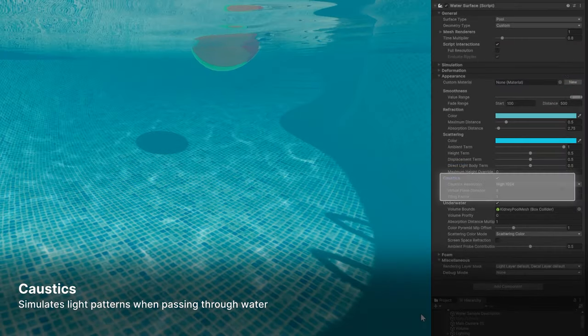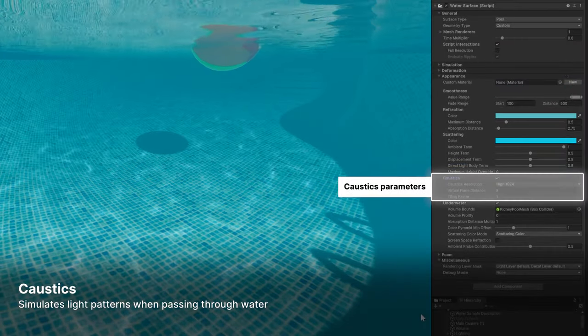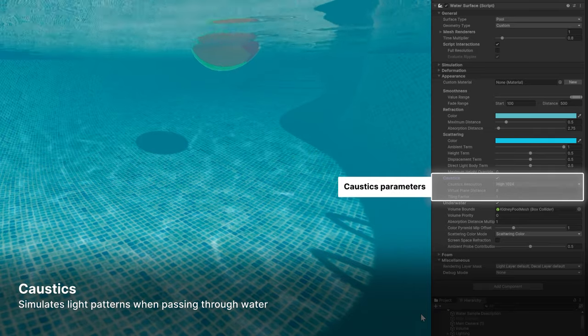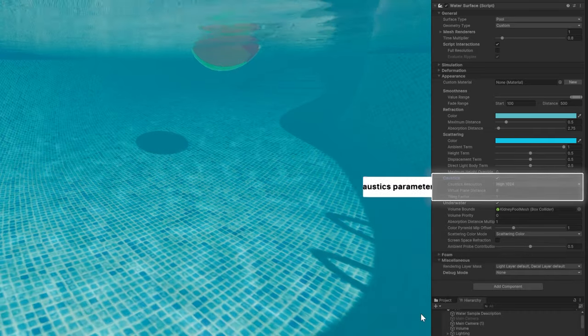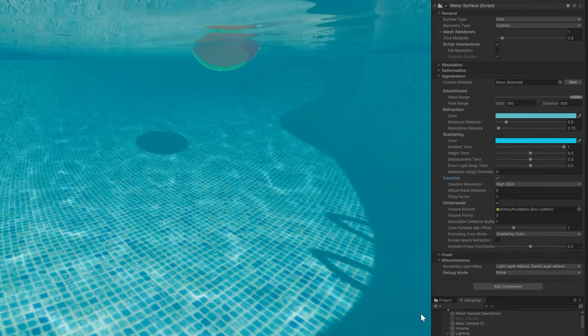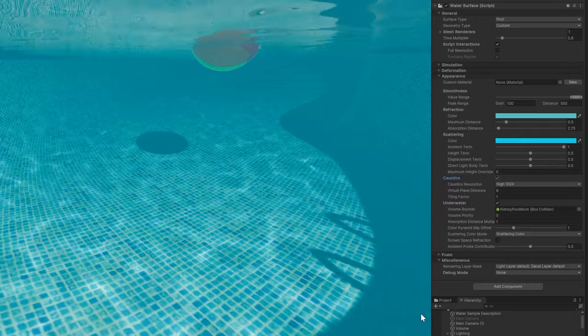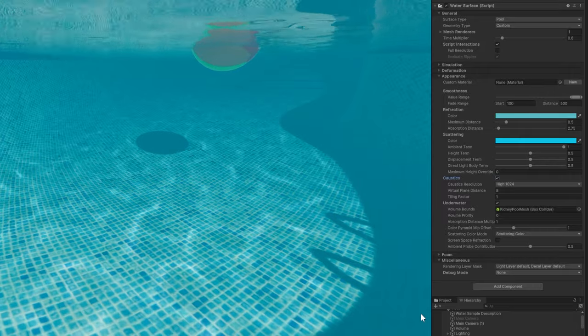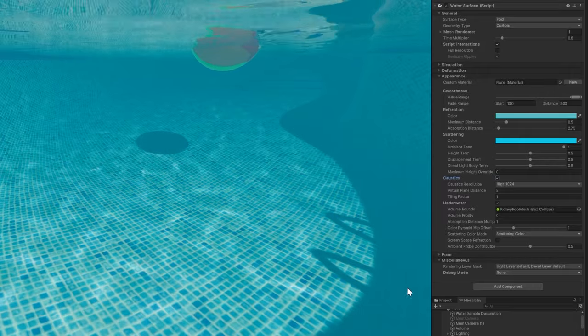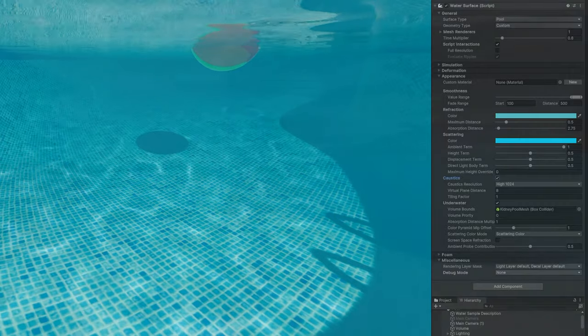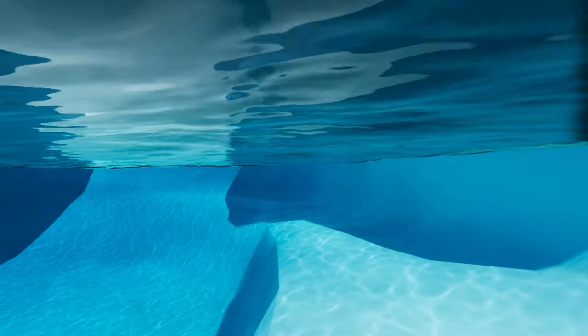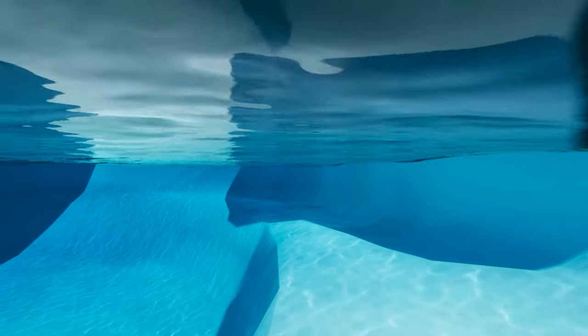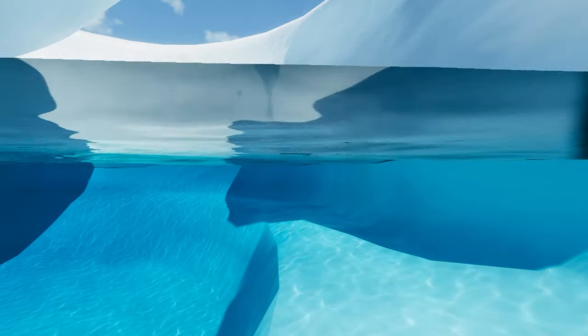And while we're diving below the surface, caustics simulates how sunlight passes through water and refracts onto underwater surfaces. Adjust the resolution, simulation band, and other settings to affect the patterns of light. Then you can make caustics appear at the bottom of the pool or the sea floor.